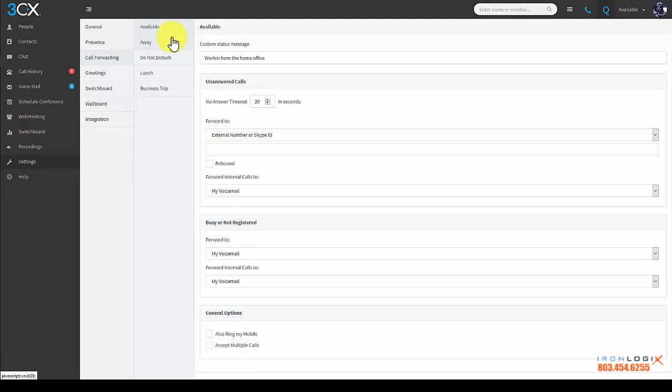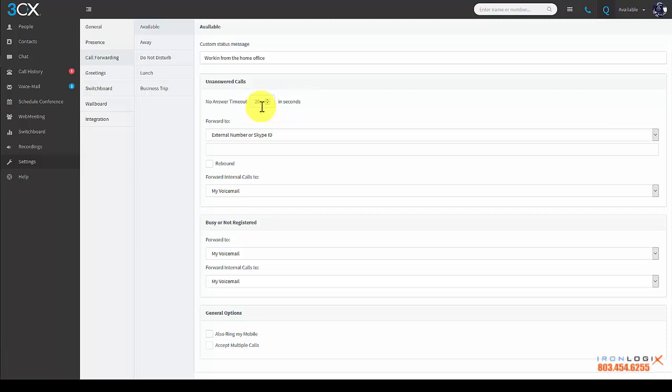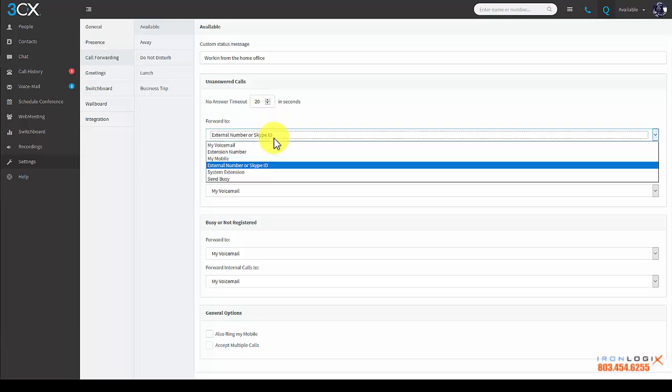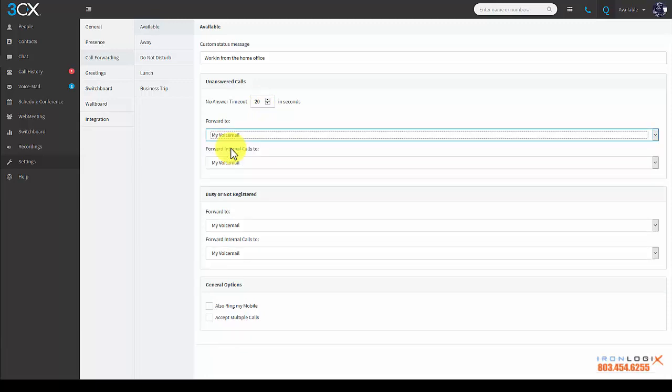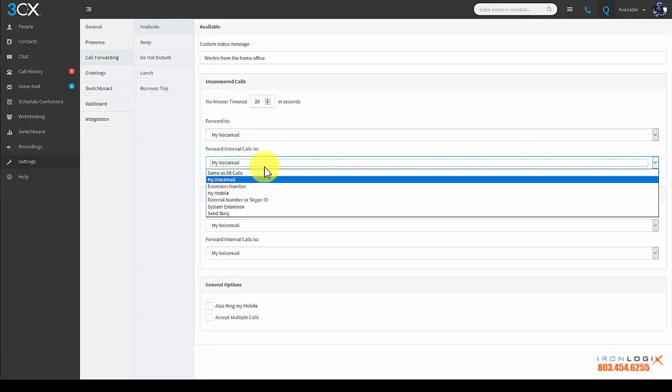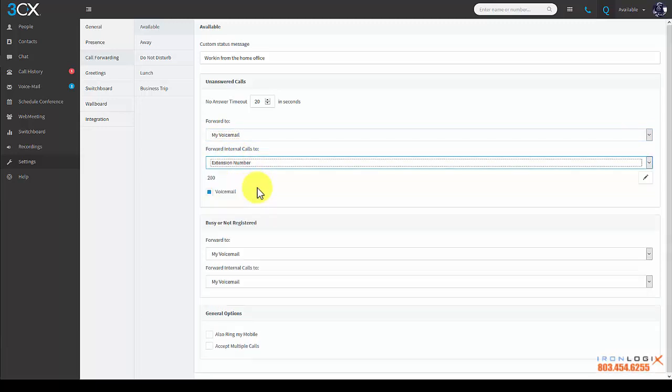So this is available. Here you can have your custom message which I showed and warned you about earlier. There are some important elements to this so I'll explain them very carefully. Your no-answer timeout is the amount of time in seconds that the system will wait before taking the prescribed action. In this example it's 20 seconds. One ring is about four seconds, so in about five rings the callers will in this instance forward to my voicemail like that.